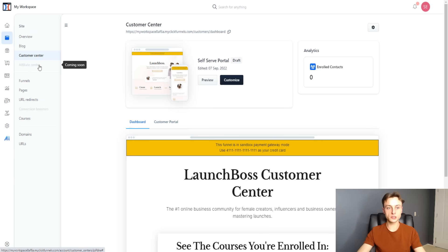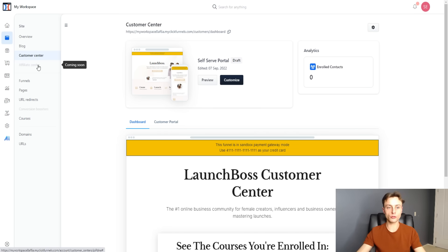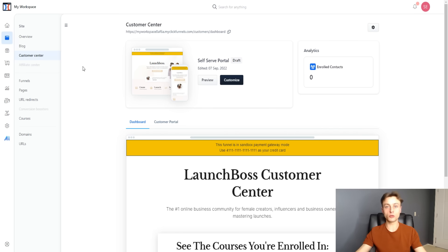If we go over to affiliate center — this isn't available at the time of recording since ClickFunnels 2.0 is still in beta — but basically this is where you can recruit affiliates to your own products. So if you sell a course, for instance, you can recruit affiliates to promote it, which is very powerful.